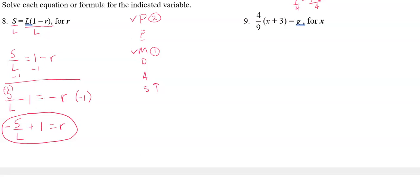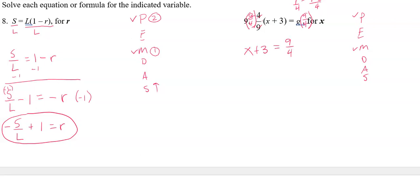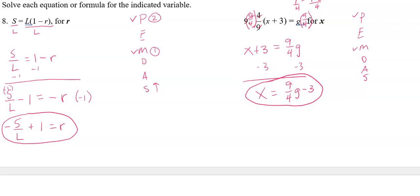Number nine — same thing, PEMDAS in reverse. I have multiplication and parentheses again. To avoid complex fractions, I undo multiplying by four-ninths by multiplying both sides by its reciprocal, nine-fourths. Nine-fourths times four-ninths equals one, leaving 1 × (x + 3) on the left and nine-fourths G on the right. Then I subtract three from both sides. The final answer is x = (9/4)G − 3.